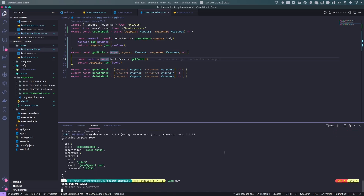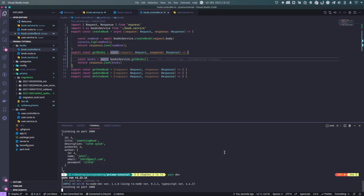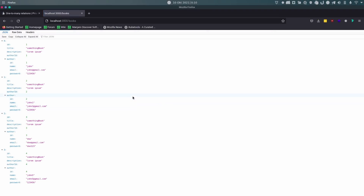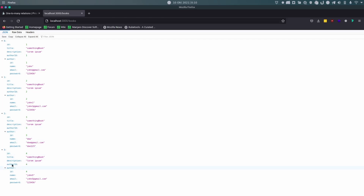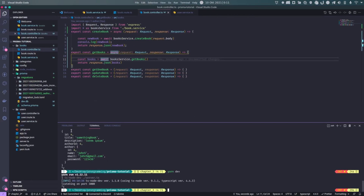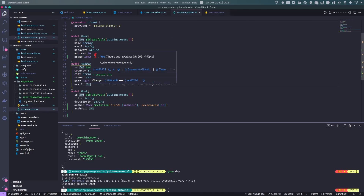Let's test it out. Going to `localhost:3000/books`, we receive all the books with their IDs and you can see the author details included for each one. That's it for the one-to-many relationship. In the next video, we'll cover the many-to-many relationship between Categories and Books. Thank you and have a good day.